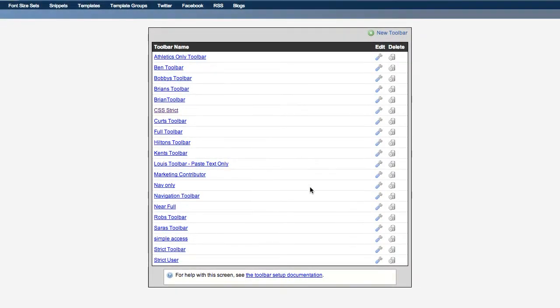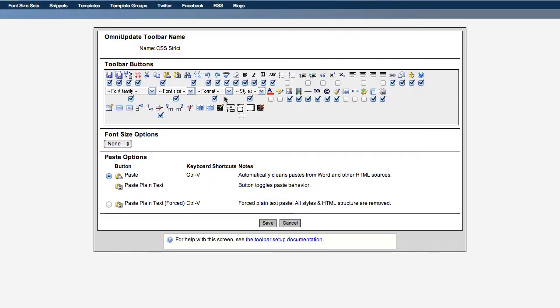OU Campus's granular permissions system allows administrators to remove tools from the user interface to ensure users only have access to the tools they need.